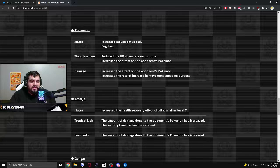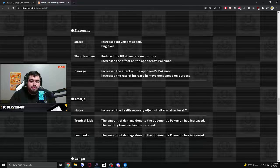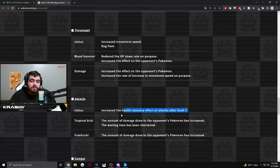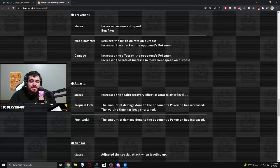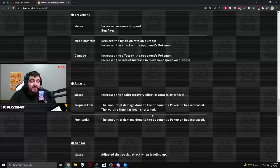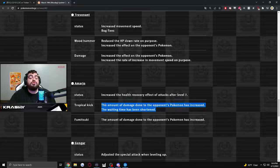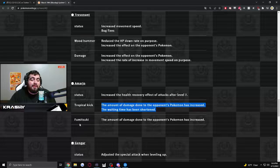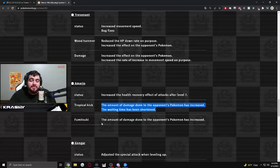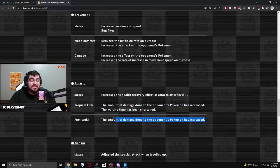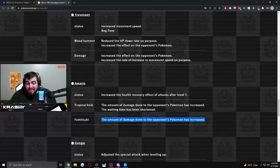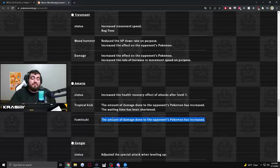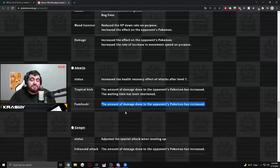This is Serena. Increased the health recovery effect on attacks after level seven. Good. She needs the buff. Triple Kick. The amount of damage done to the opposing Pokemon has increased. The waiting time has been shortened. Good. Triple Kick was super long cooldown. Fumitsuki. The amount of damage done to the opposing Pokemon has increased. This is either Stomp, Grassy Glide. It's either Triple Axle. So we'll see.